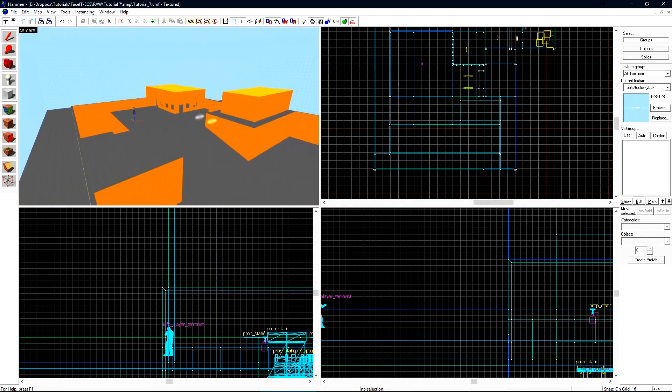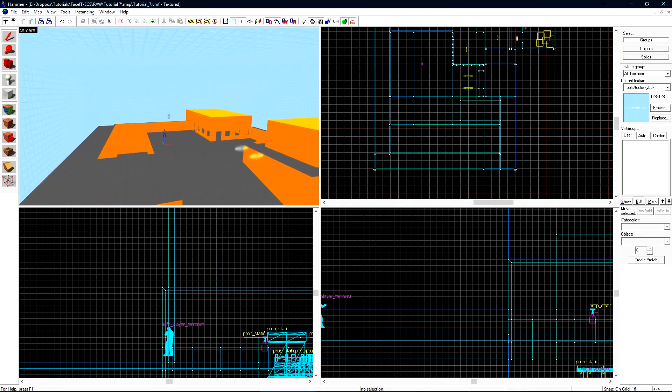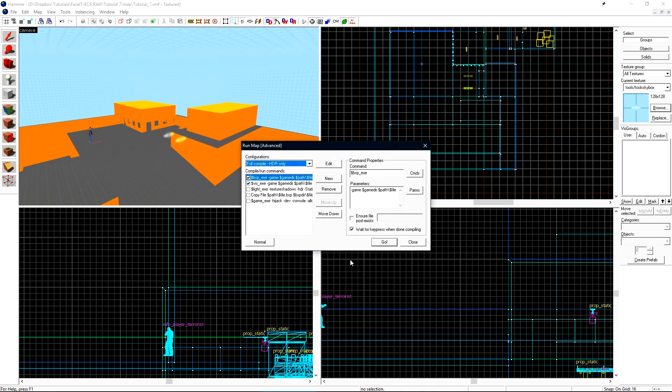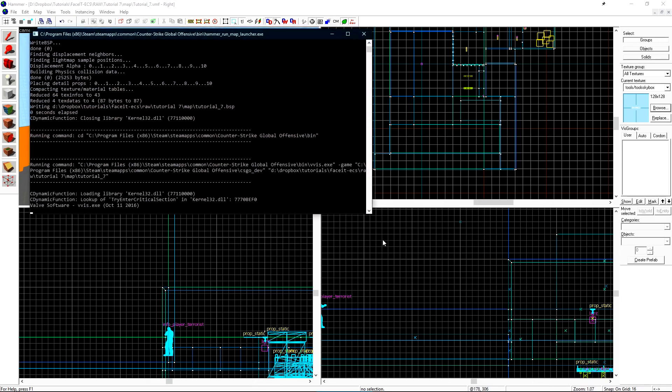Now that the skybox fits around our level like a turtle shell, let's compile it again and see how many num portals we have. Click run map and then go.